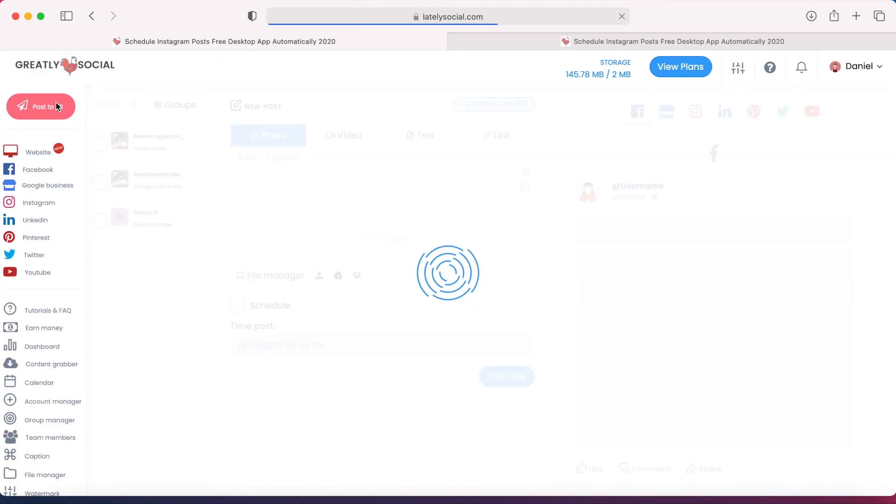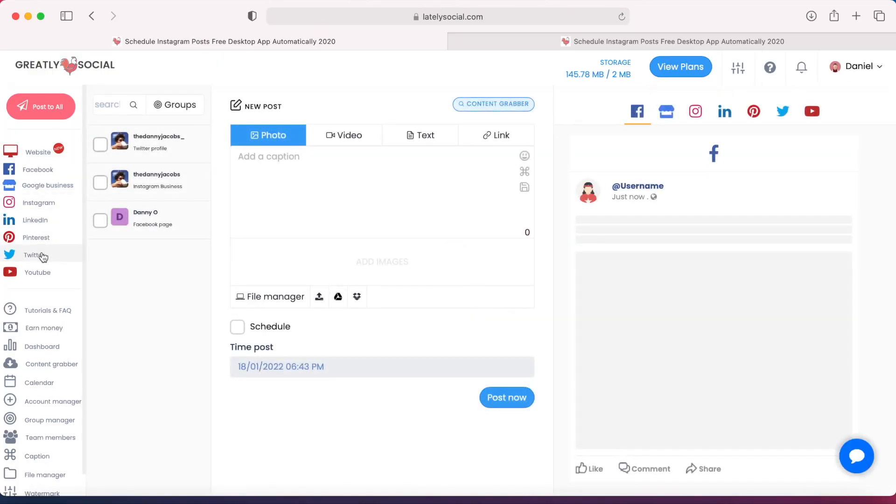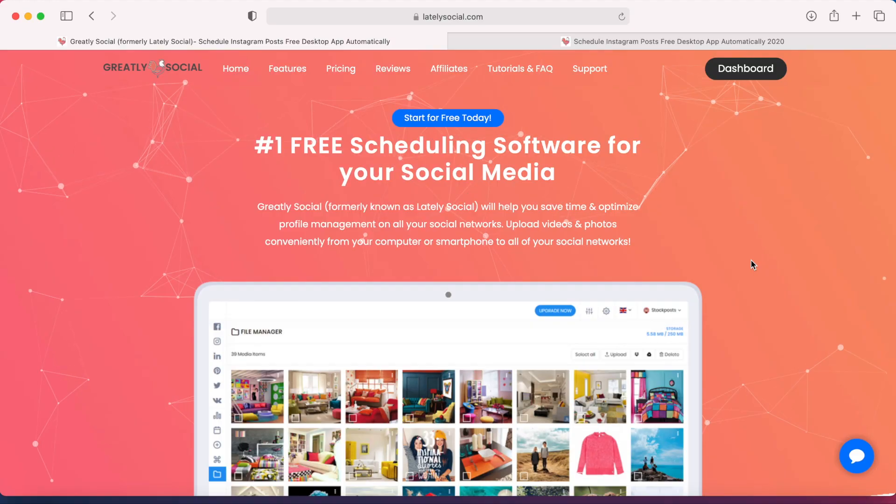So by scheduling and automating your posts, it makes your life much easier. I use this all-in-one platform manager actually for all my accounts: Facebook, Twitter, Instagram, Pinterest, Google, YouTube, and LinkedIn. So that way you can cover all your social networks just by creating one post. But let's dive into my computer and I can show you how to use it.